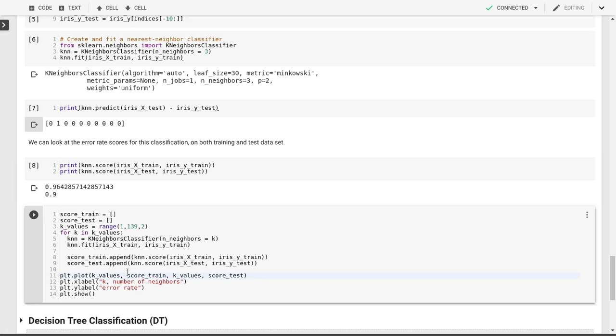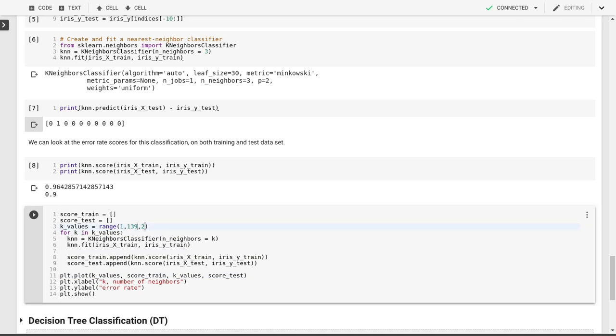I talked about how this depends on the value of k. We can pick a different value of k, in this case we picked k equal to 3. Let's pick all possible k values, these k values from 1 to 139. There's about 140 points in the training data set, so the maximum number of neighbors will be 139. These are all odd numbers.